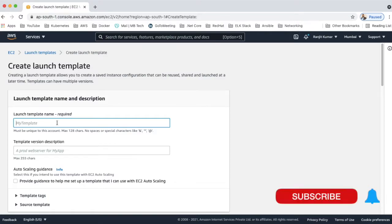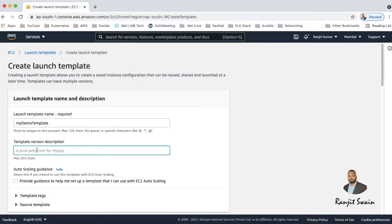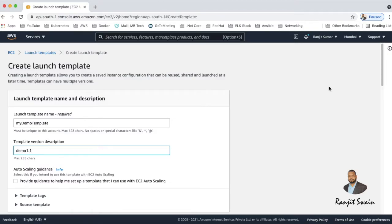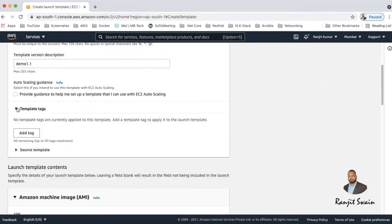And give a version of this template, because when we modify again based on your requirement it will create another version of this template, so it's very important to provide the version information. Suppose I'll give it as demo 1.1 and then the template tag, the name of the template.